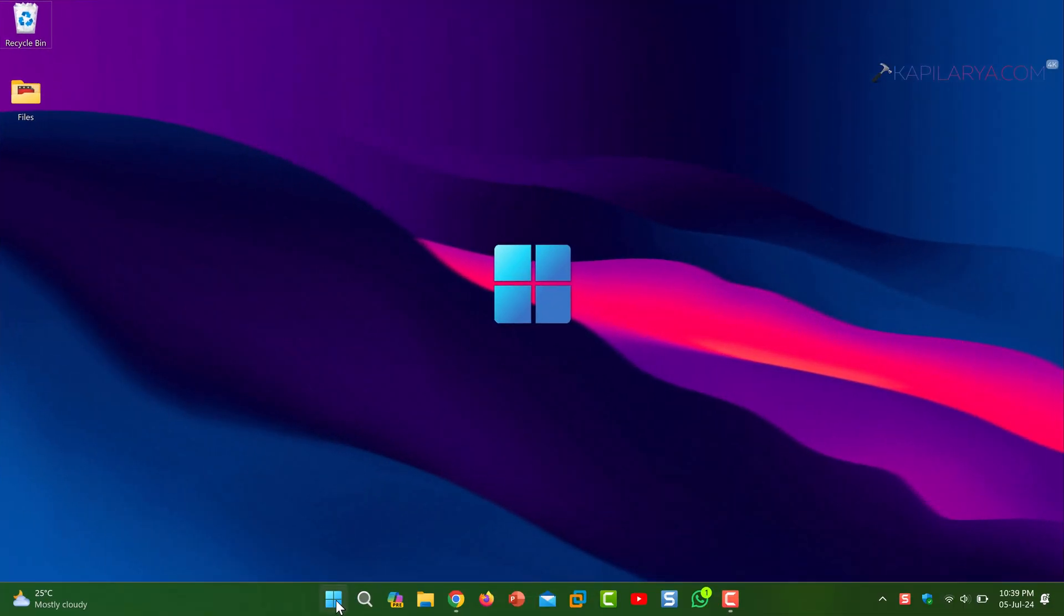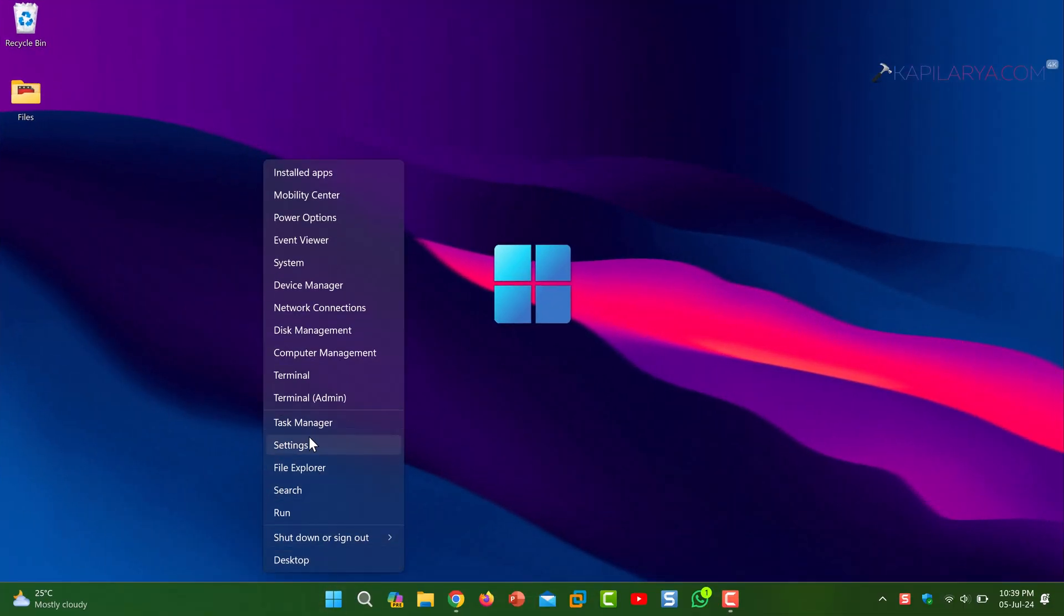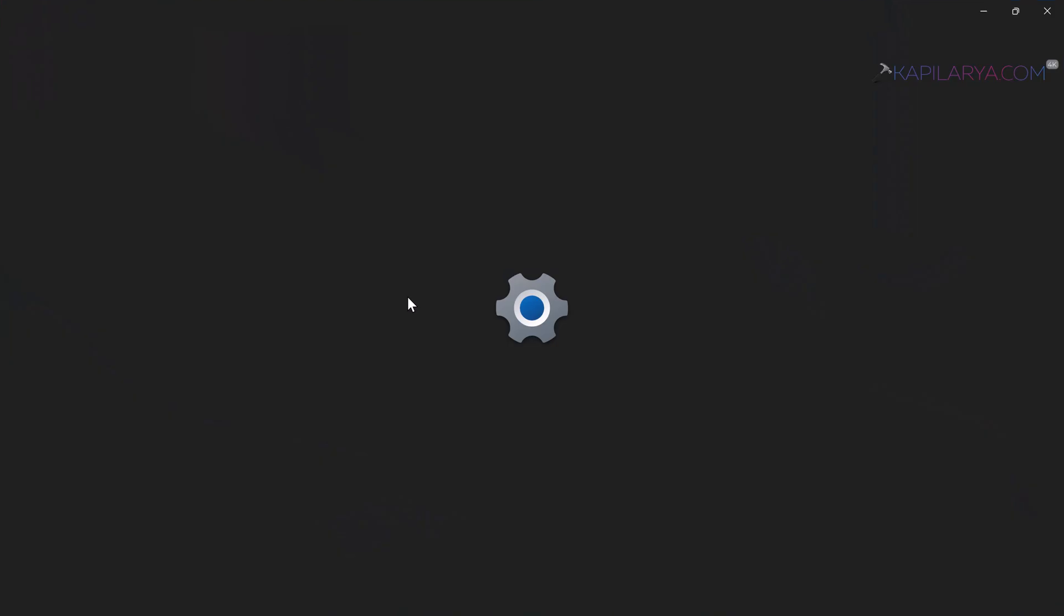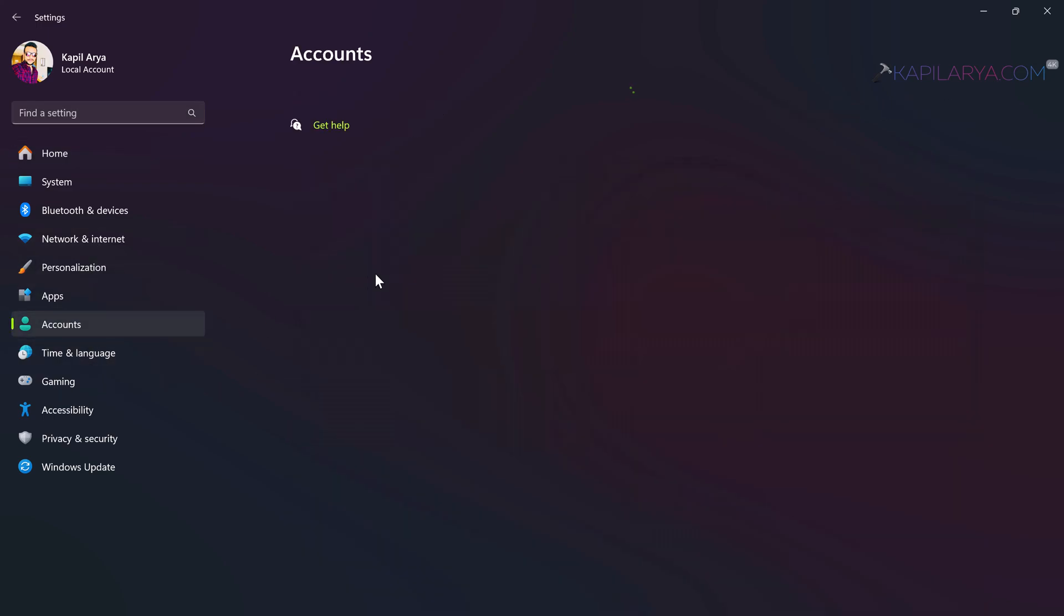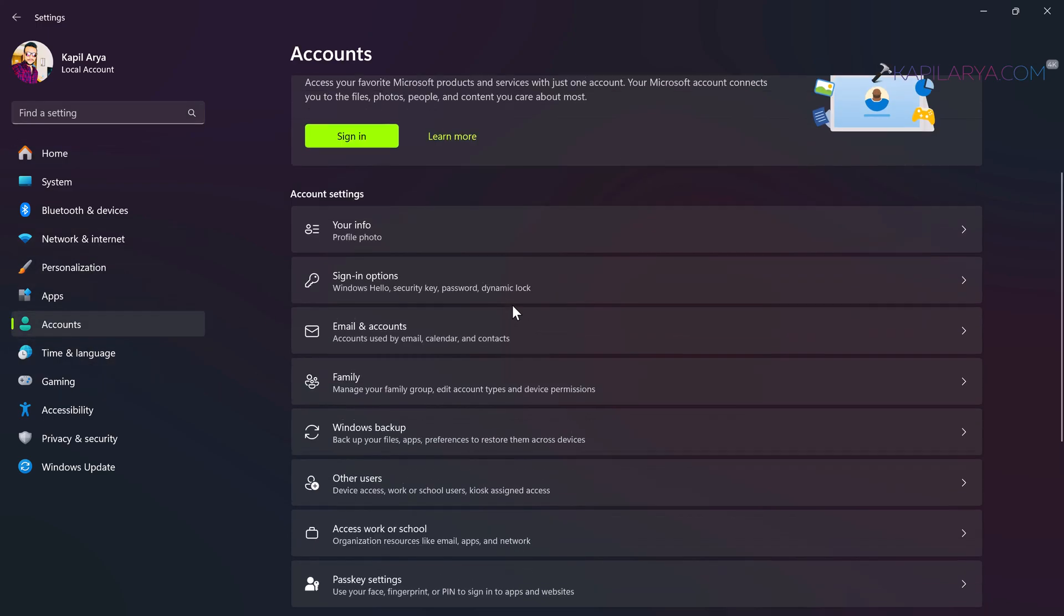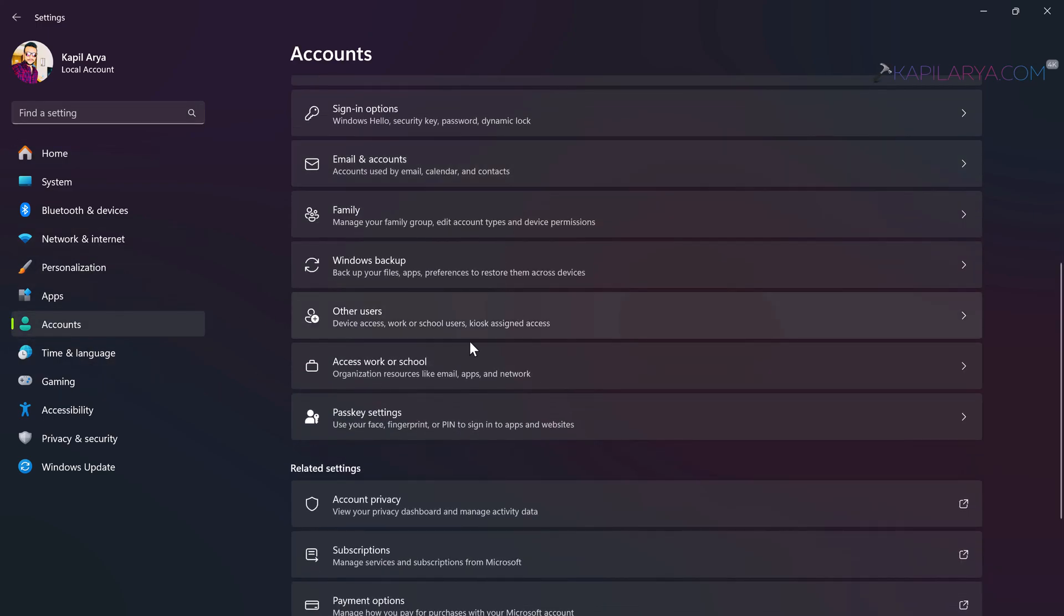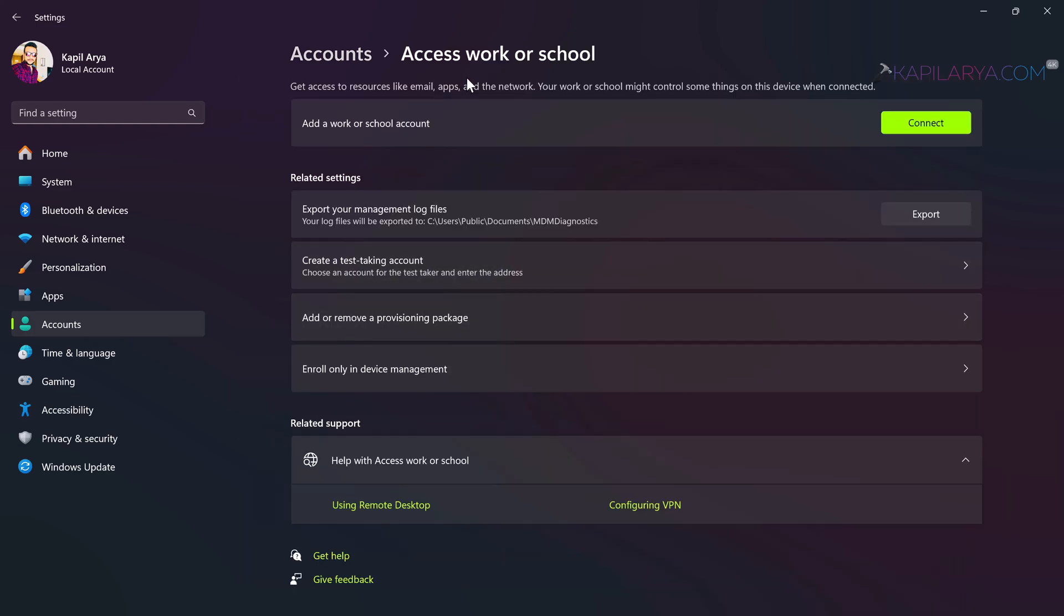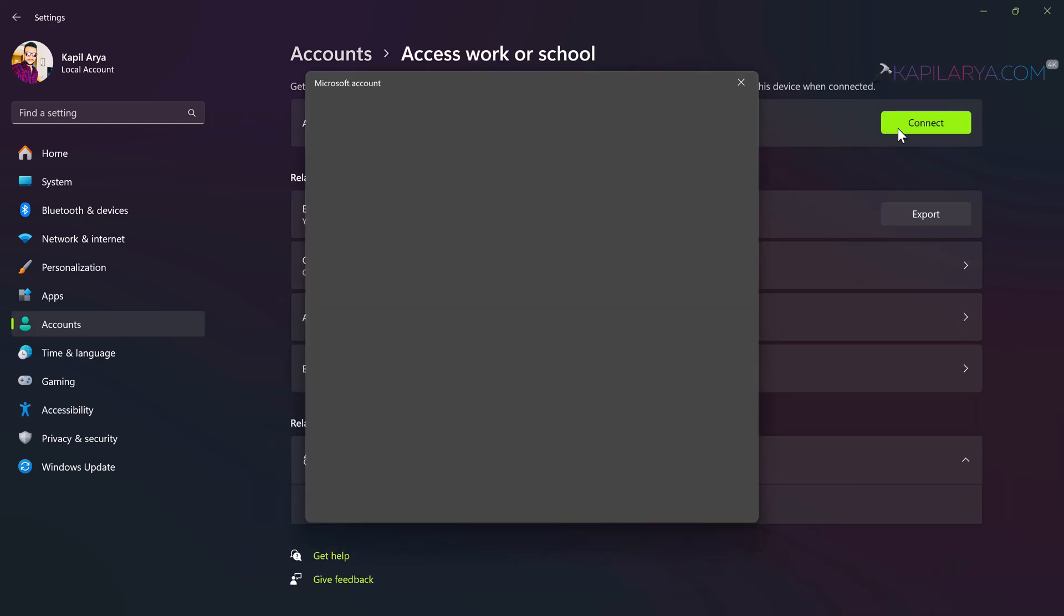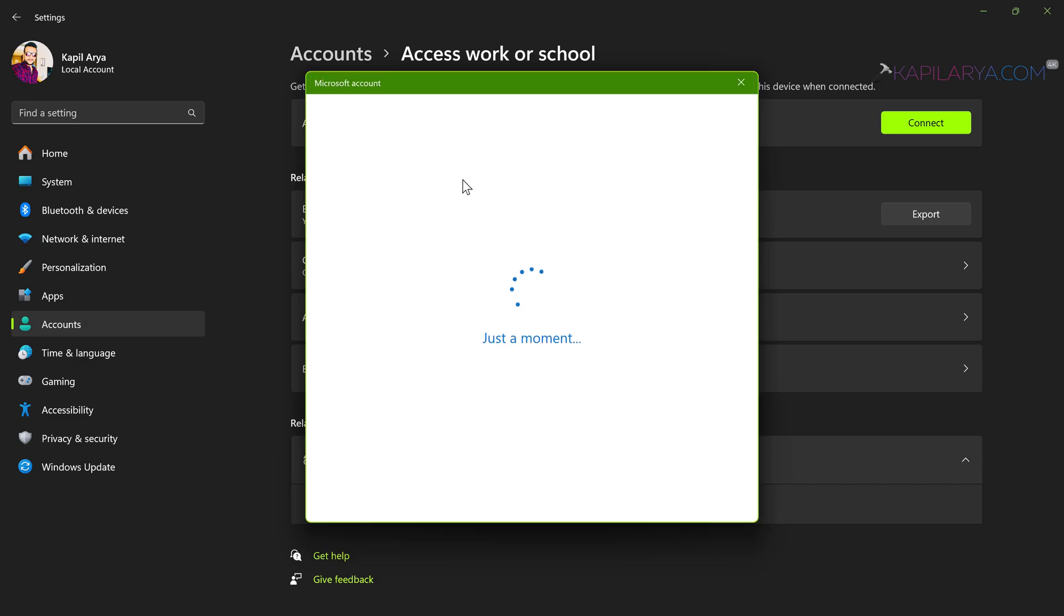Let's start with solution number one. Simply open the Settings app, go to Accounts, then Access work or school. Then next to add a work or school account, click Connect.